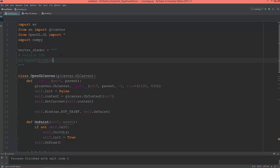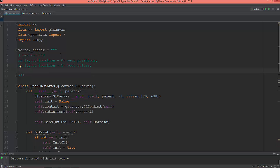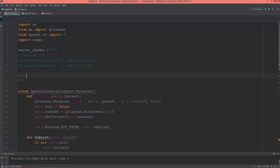Layout location equals zero, and this will be a vec3 of positions — the vertex positions. Another layout, location one, will be a vec3 of colors.